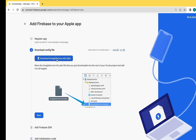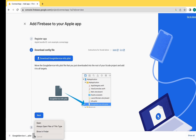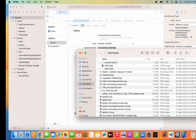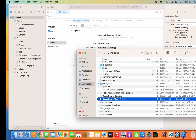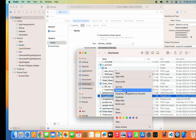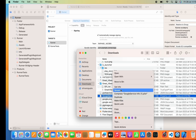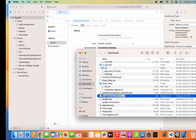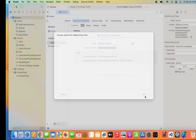Now download the GoogleService-Info.plist file and paste it in Xcode. Make sure it should be named GoogleService-Info.plist - it shouldn't return anything other than this. If anything else is there, make sure you edit the file name as shown on screen. Paste it below the Info and click on Finish.